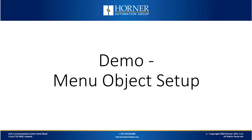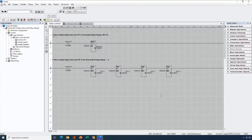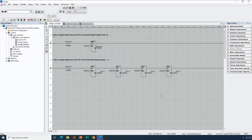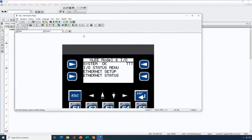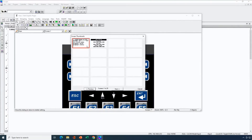Now let's begin our demonstration where we'll look at setting up the menu object in Seascape. Here we have an application for setting up an XLE to act as a remote IO block off of Ethernet IP. Part of this application is the user interface designed so the user can set up the IO block and monitor the status of any IO, with many screens and jump commands to navigate between them. For this demo, we'll take a similar application for the XLE as a remote IO block, but base the user interface on a menu object instead. I'll open up the graphics editor.